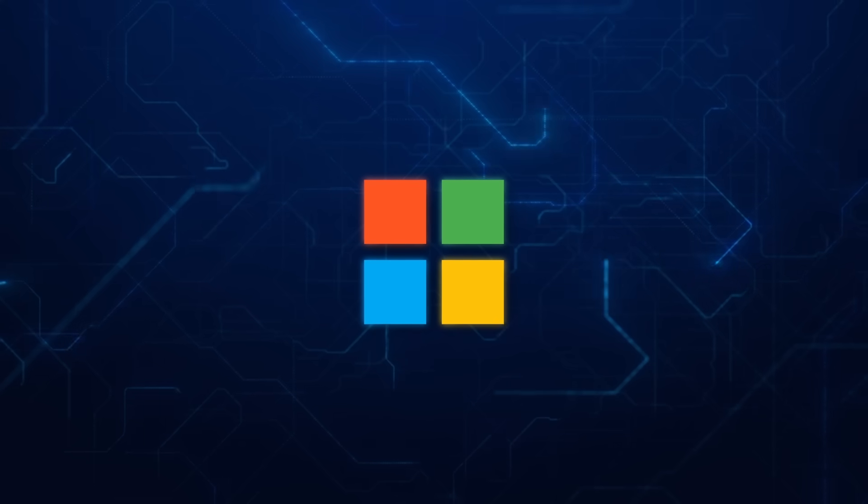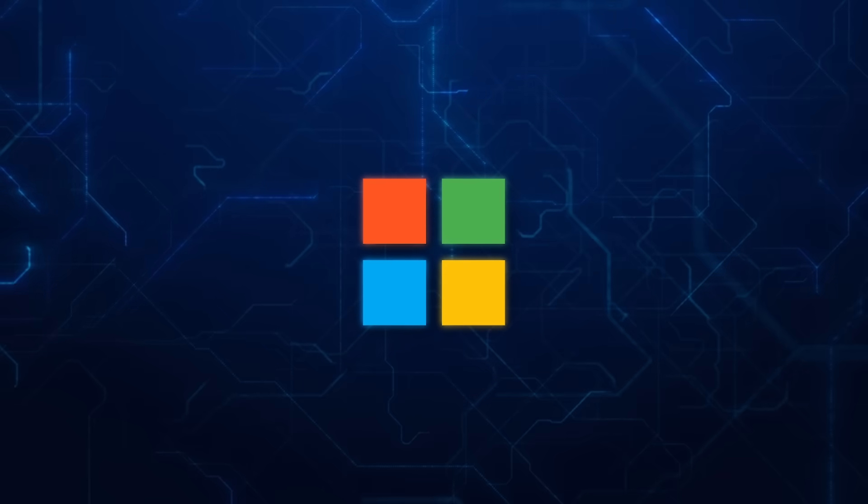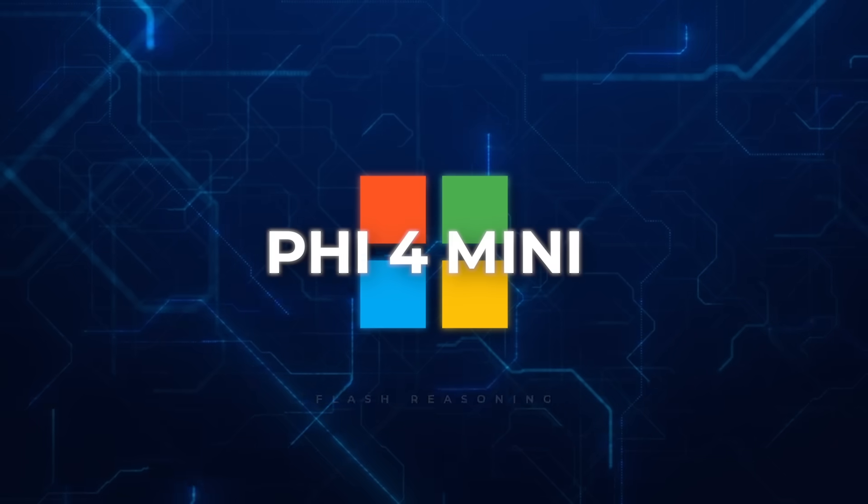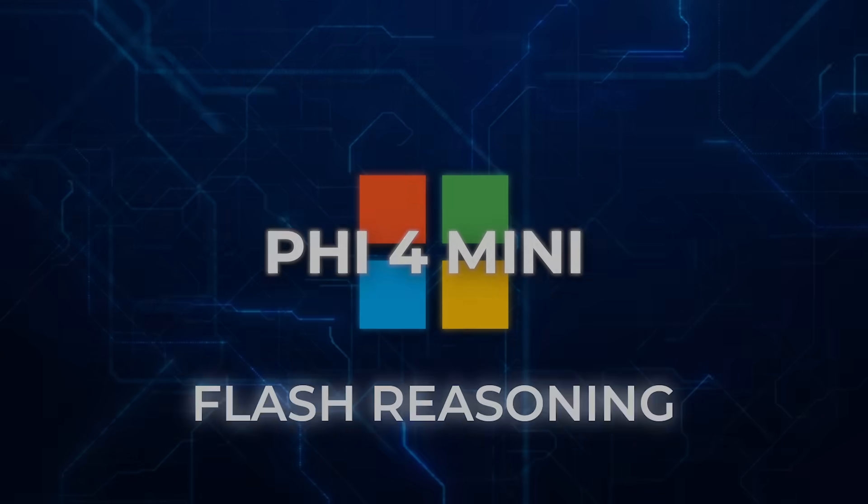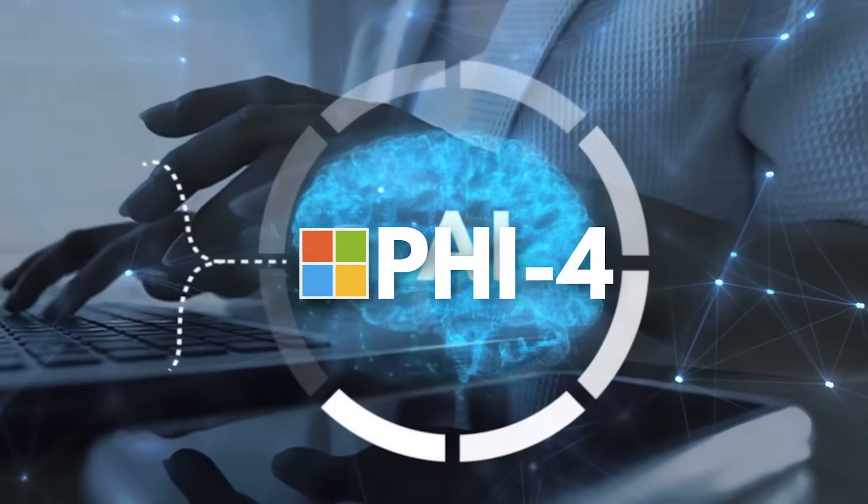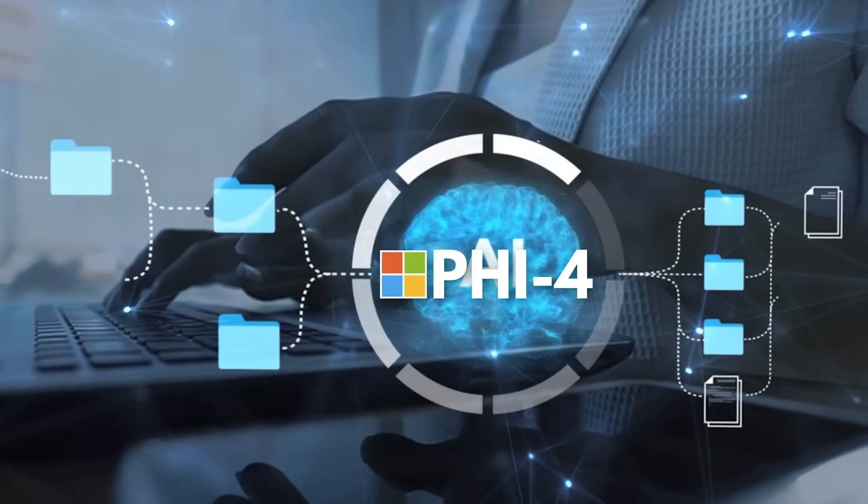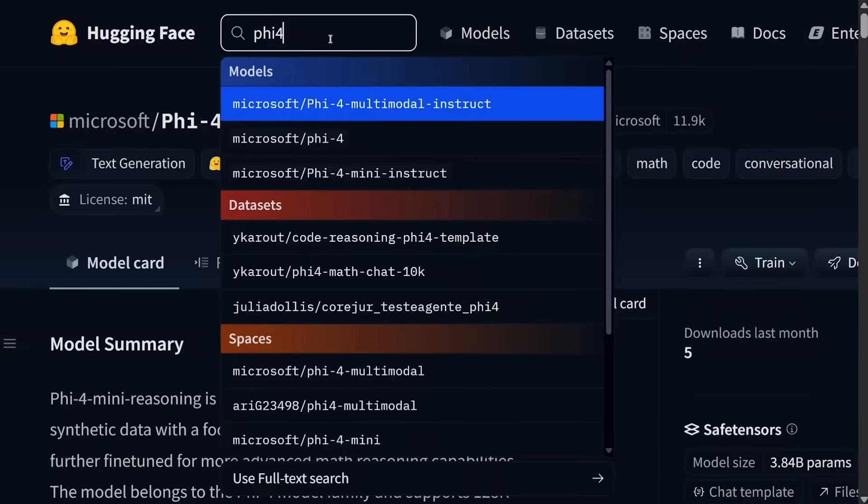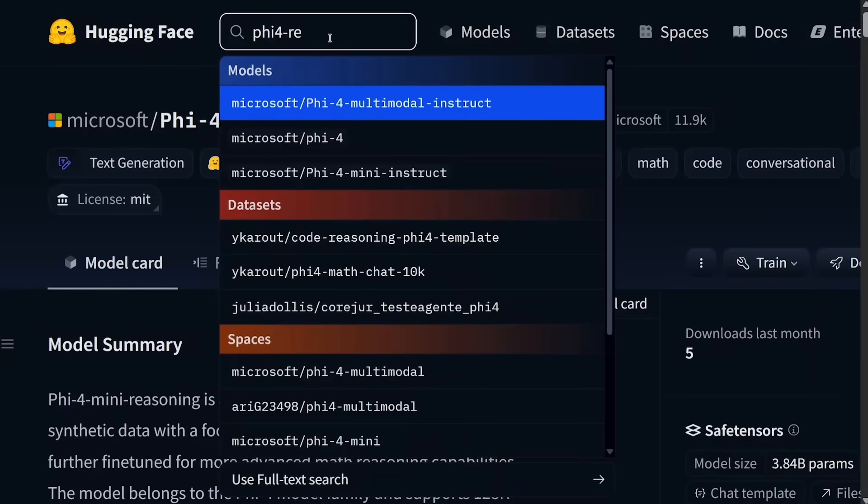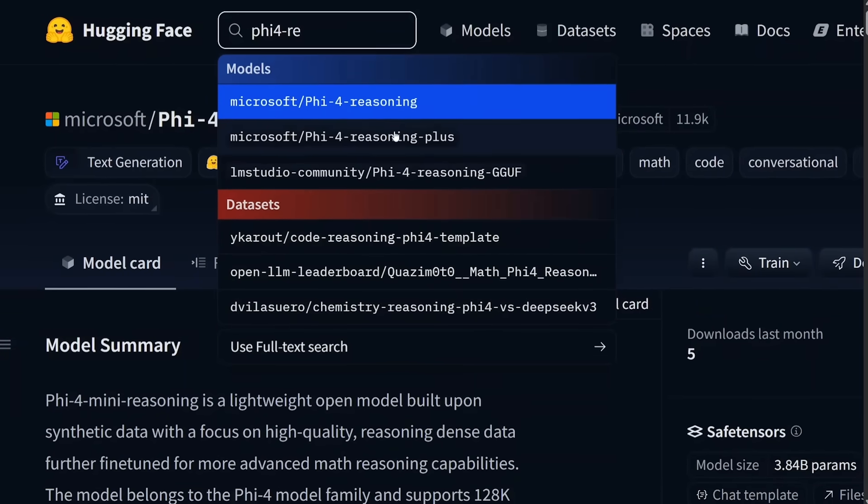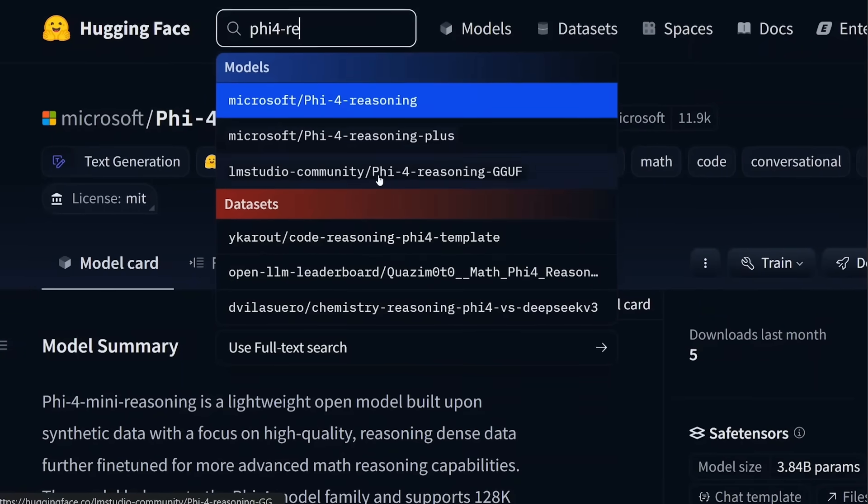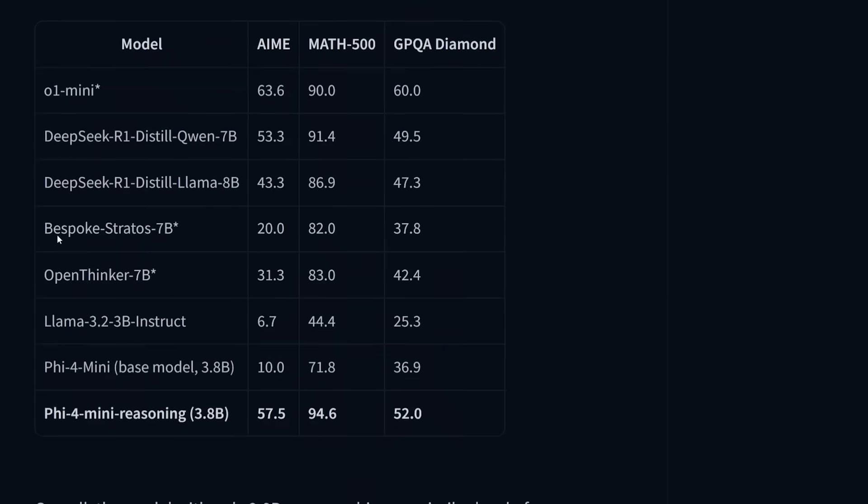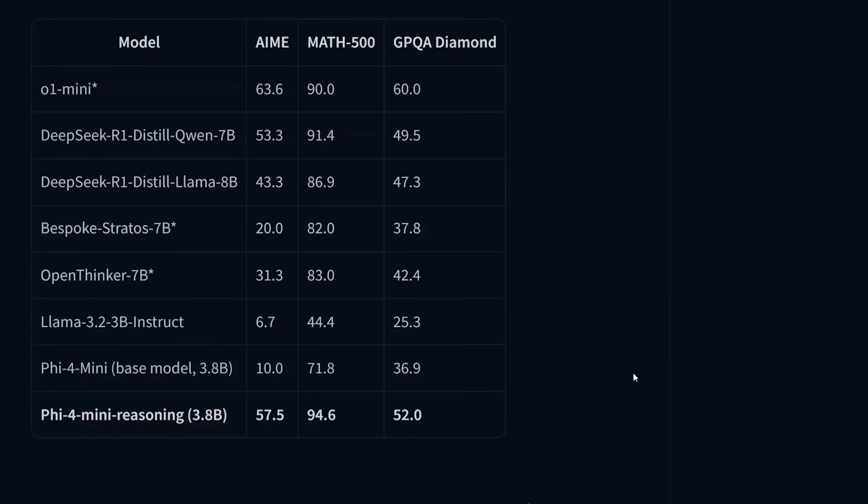That is where Microsoft steps in with 5.4 Mini Flash Reasoning. 5.4 Mini already proved that small models can still think really well. The new Flash Reasoning version takes that even further.